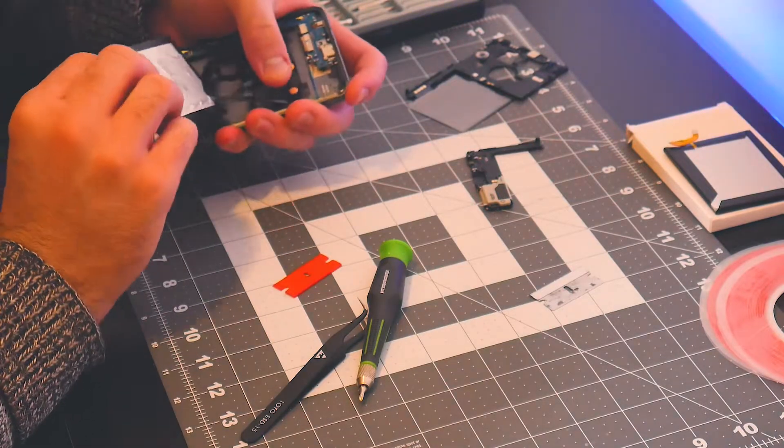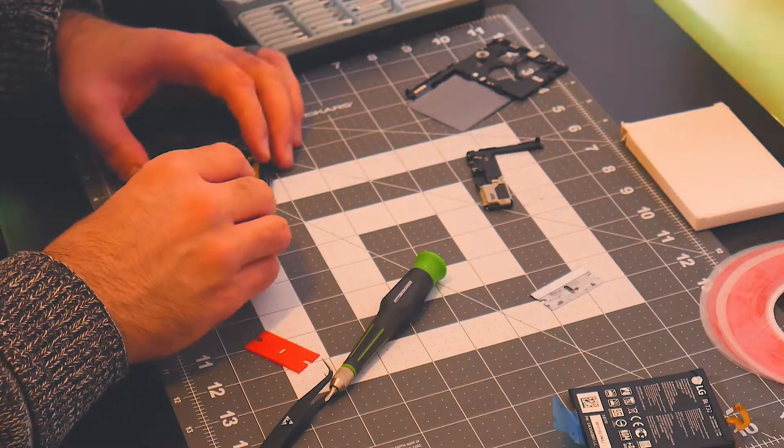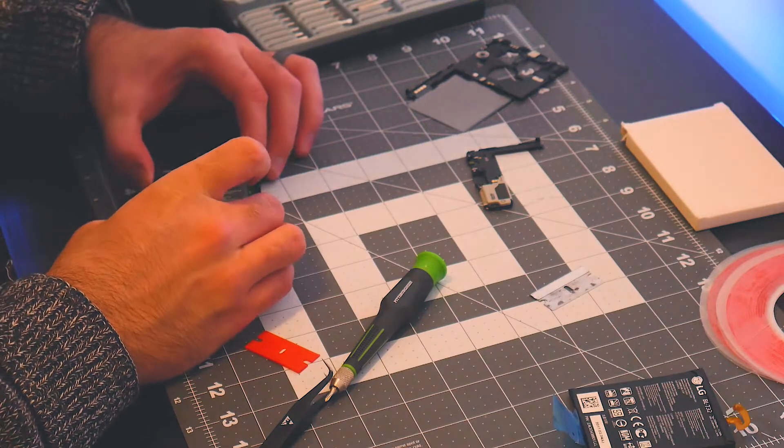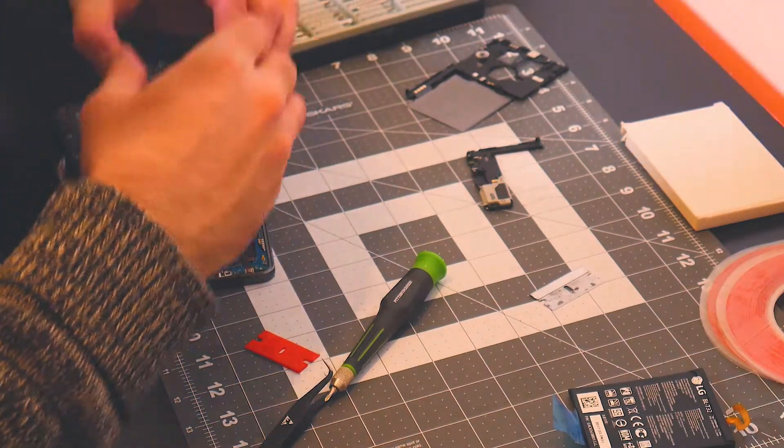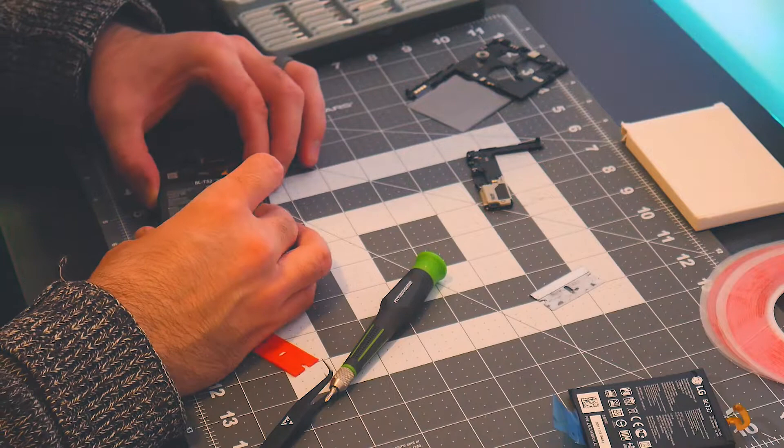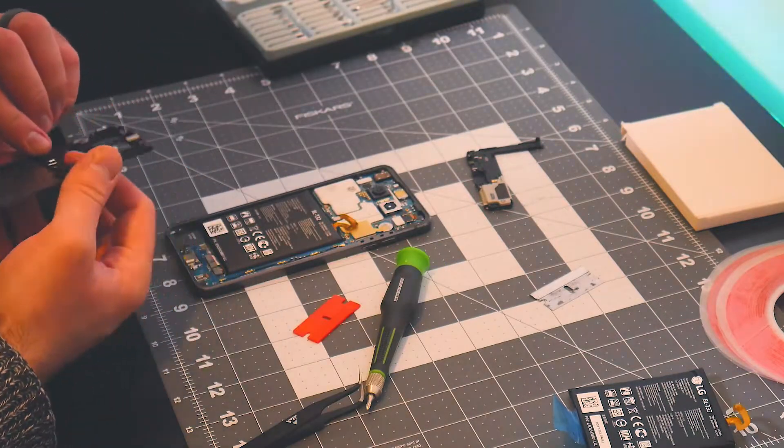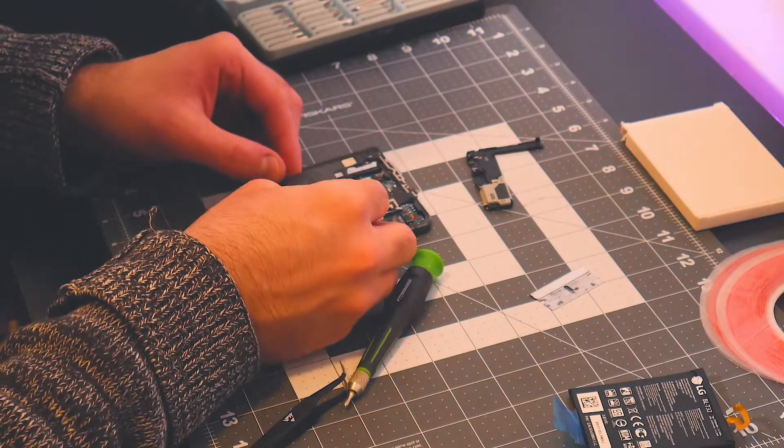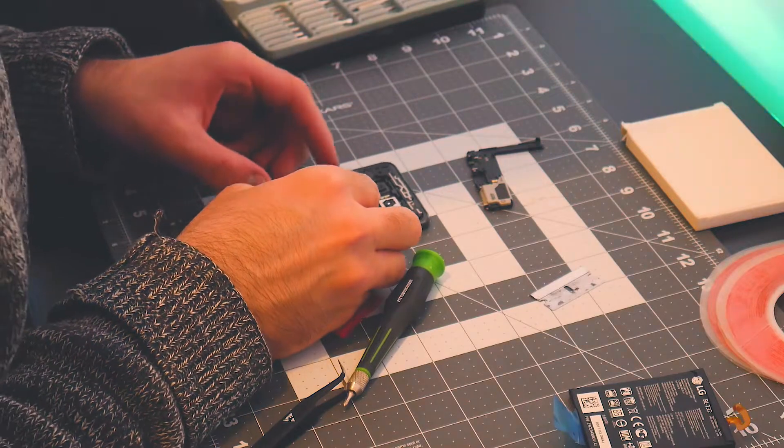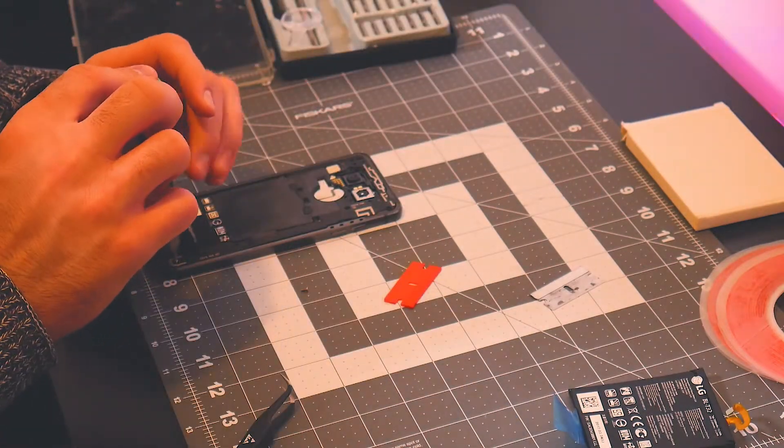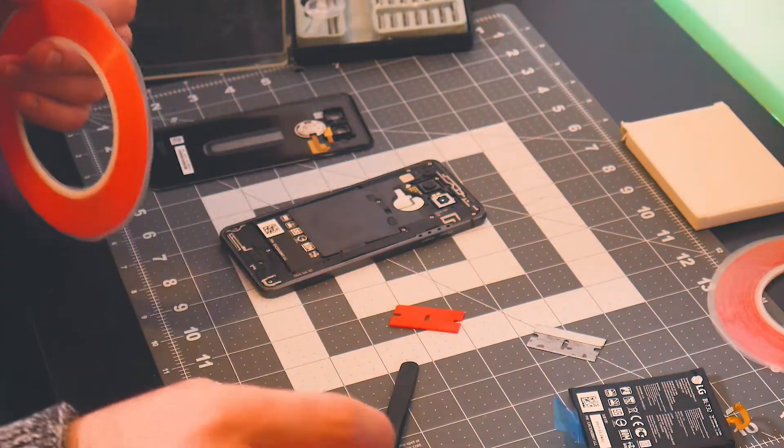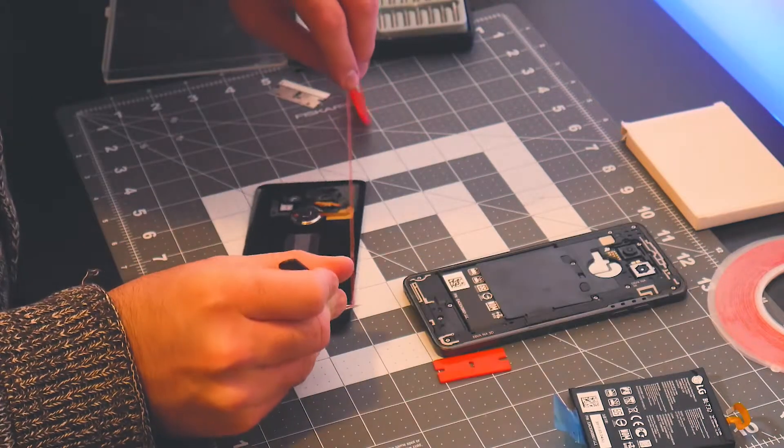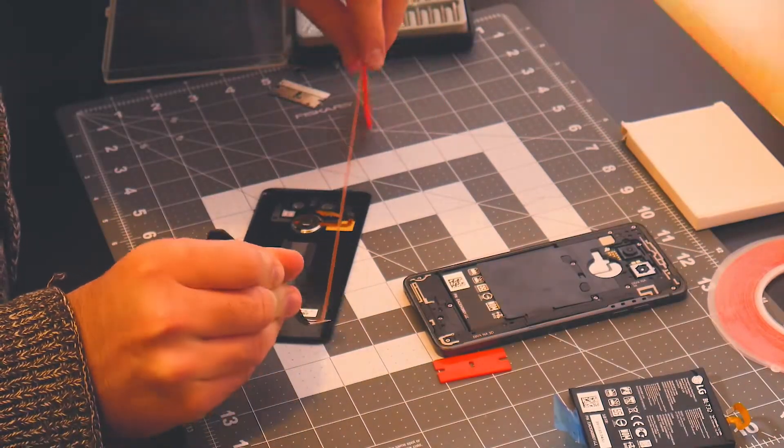Then there's going to be a ribbon cable that's connected to the battery. Be very careful removing that. And undo everything you just did. That's right, put it all back and screw back in.